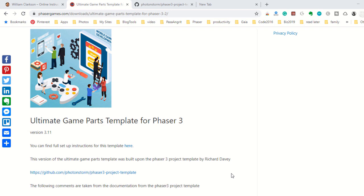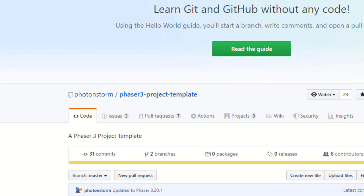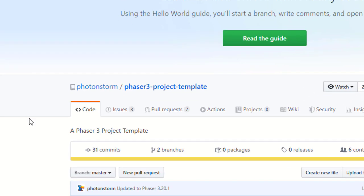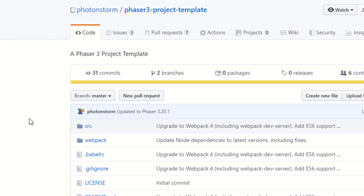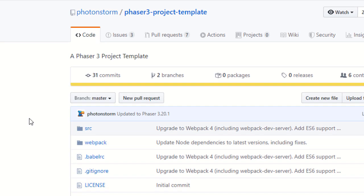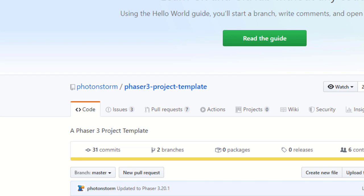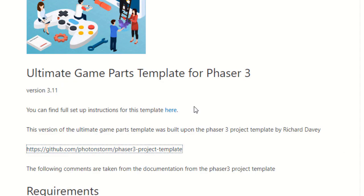First, click the link below in the description to get to this page. Now, you should know that this template uses another template, the Phaser 3 project template, and there will be a link on that page to show you how to set that up.